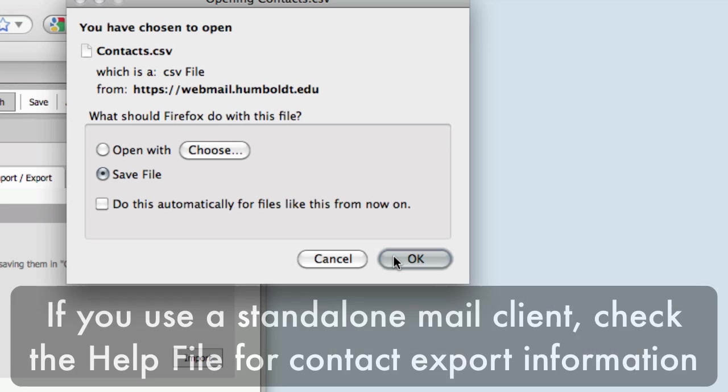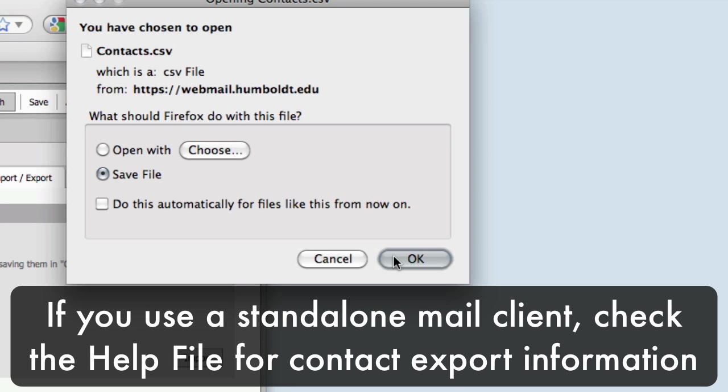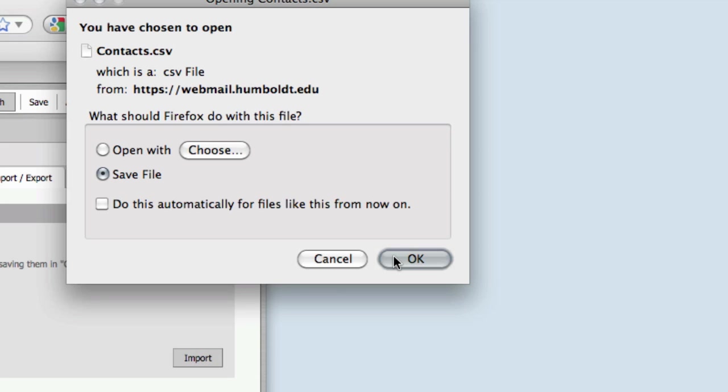We're focusing on the Zimbra web client. In the event that you're using a standalone mail client such as Outlook, Thunderbird, or Mac Mail, you'll need to export your contacts as a CSV file for Google Apps use. Check the Help section in your email application of choice.